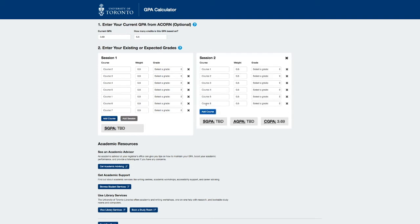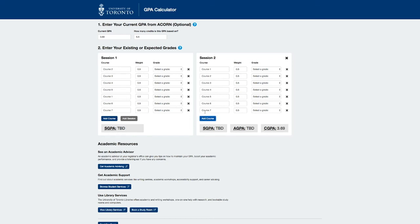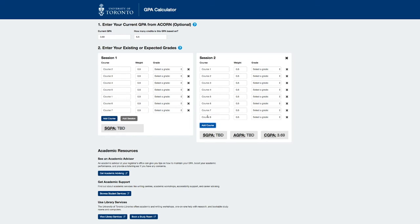Here, you can also add more courses if need be. However, if you'd like to only work with one session, press the X at the top right of the second session.